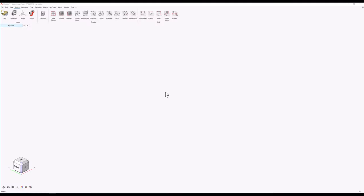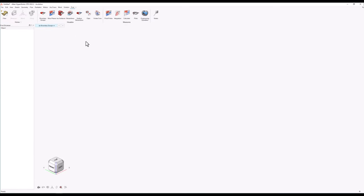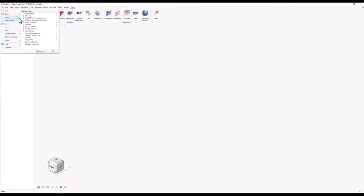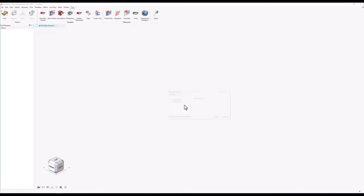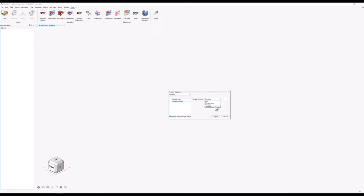I will start by switching to the post-tab where all the post-processing commands can be found. Next I will click on File, Import, Results, and select the log file of the simulation. At the pop-up window that appears I will select to load the results of the last time step, as this is a steady state simulation. Switching to default display, I will keep the model surface coloring to constant as I will apply surface contours manually to each surface. Finally, by clicking on Import the model will be loaded.